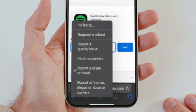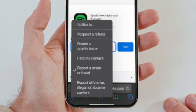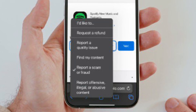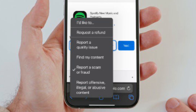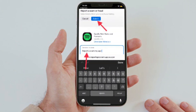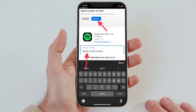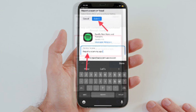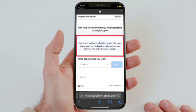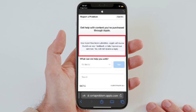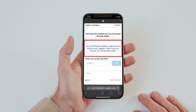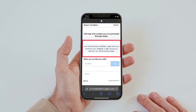Select your preferred option — I'm going to choose 'Report a Scam or Fraud'. After that, describe the issue and then hit Submit. Finally, Apple will confirm that it will look into the matter, but do know that it won't send you any reply.